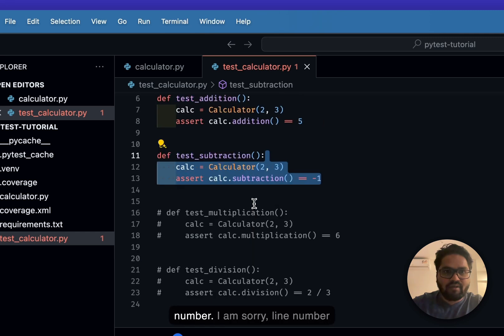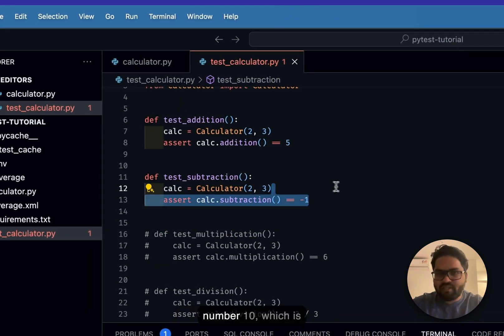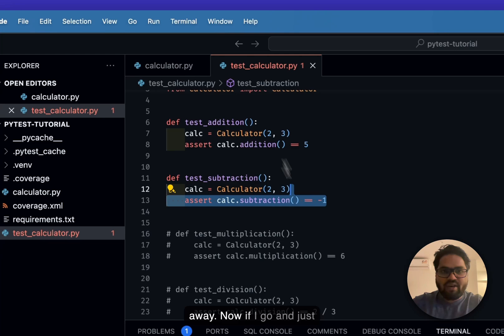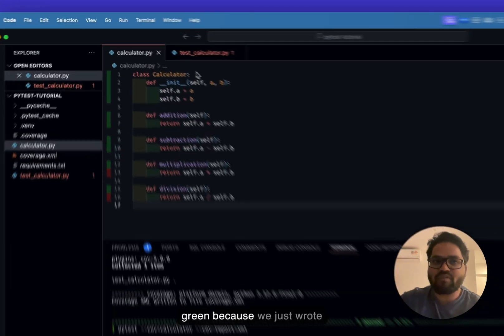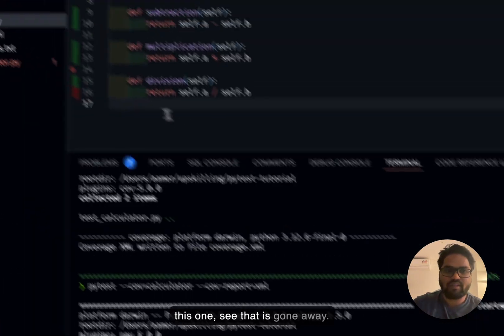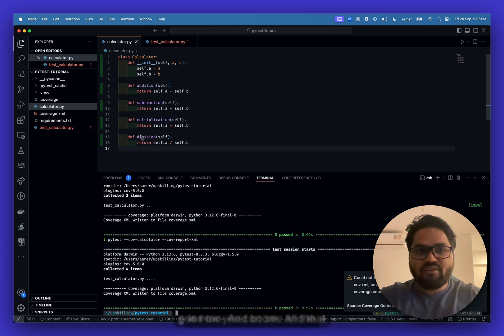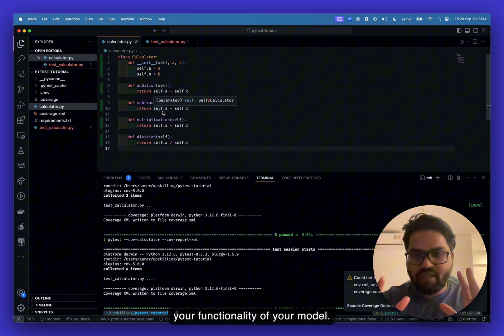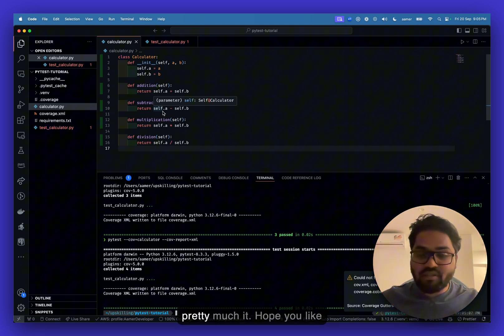I'll uncomment the test for subtraction (line 10). Running again and regenerating the report, that red line disappears. Then uncommenting the multiplication and division tests — lines 13 and 16 — and regenerating, all lines turn green. That's how you can see all green signals and confirm all test cases are written for your module.